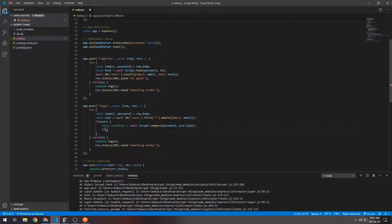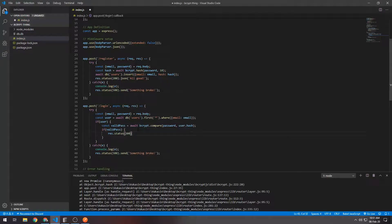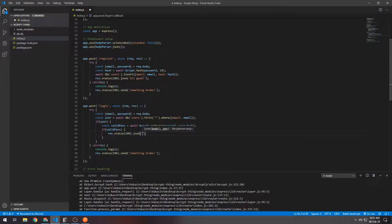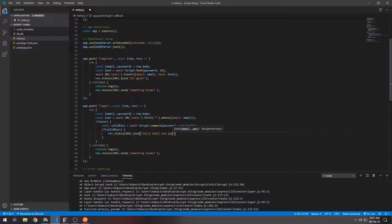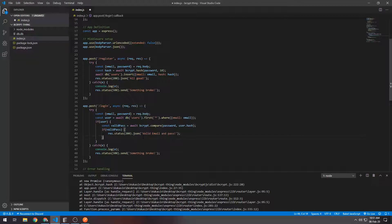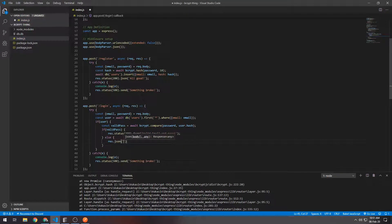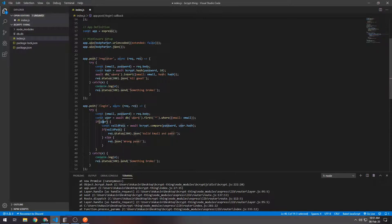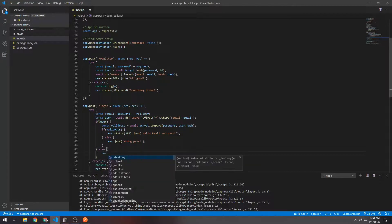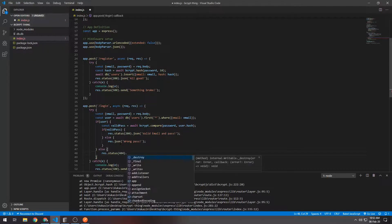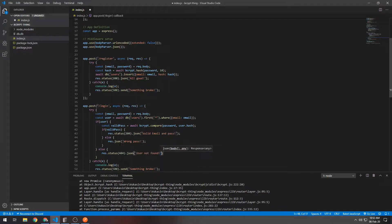What we want to do here is say if the password is valid, we want to respond with status 200, we want to send back 'valid email and password', so everything is valid and they logged in. Obviously in a real app you'll respond with a cookie or you'll send a JWT for authentication. Else, if the password was not valid, we'll respond with 'wrong pass' - the password wasn't valid. Also here, if the user does not exist, we can respond with status 404, 'user not found', because there's no user in the users table with that email.